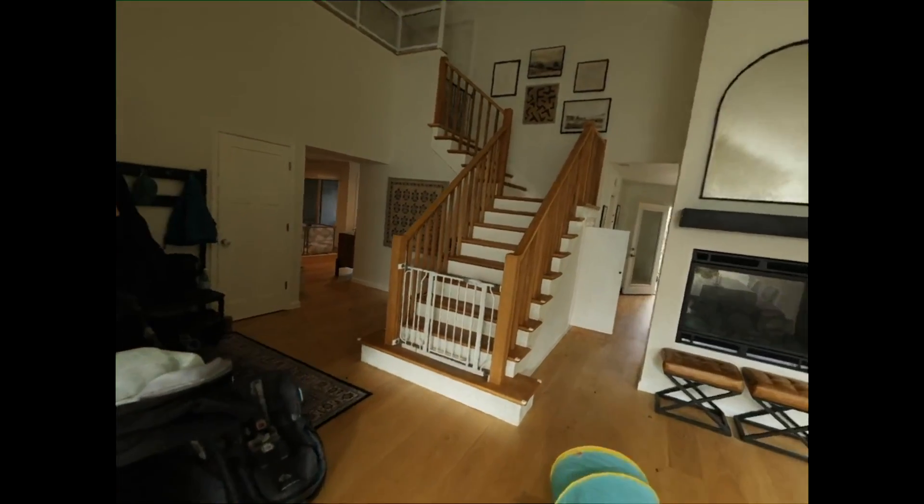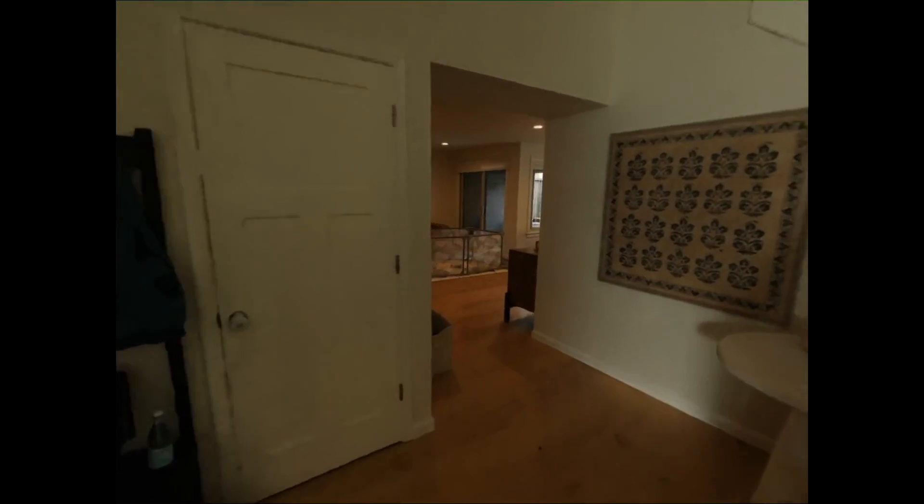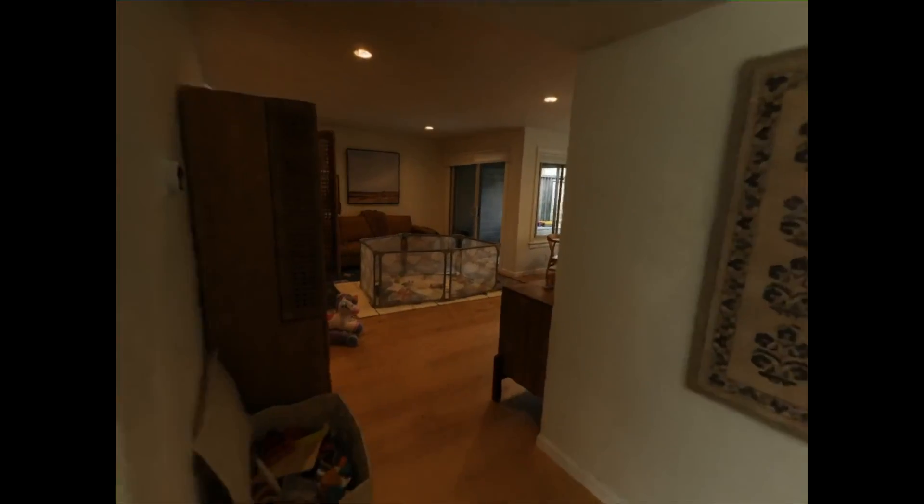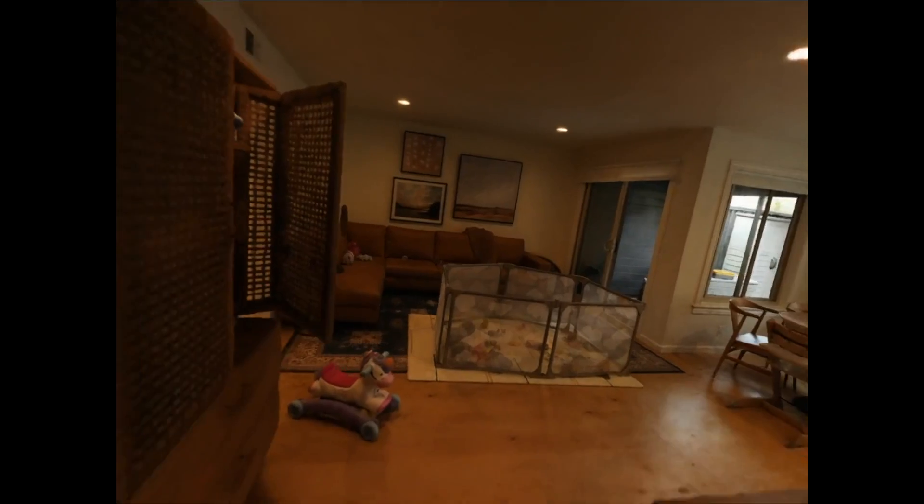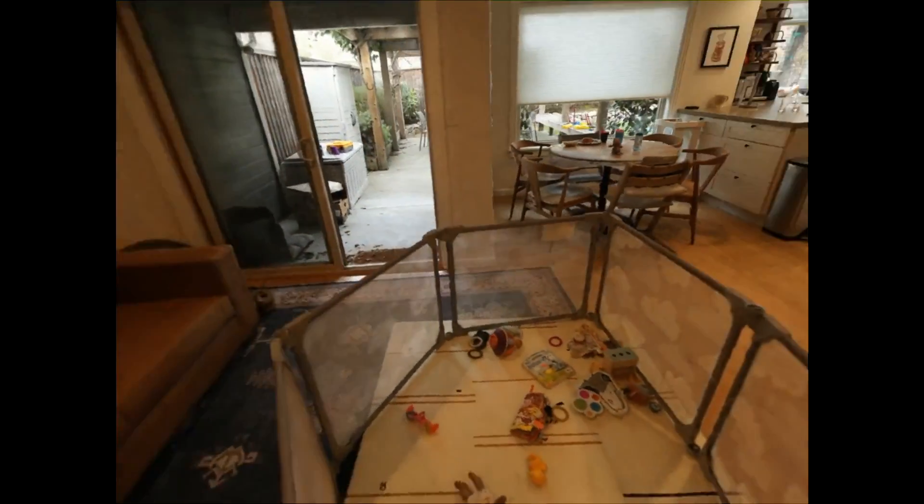What if I told you that this is footage of a real house, but this video wasn't actually filmed? It wasn't filmed by an iPhone, DSLR, or drone.